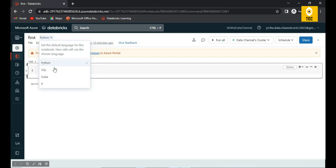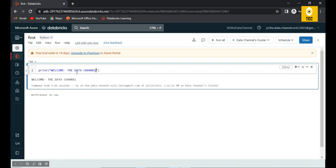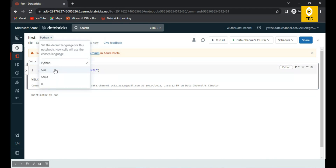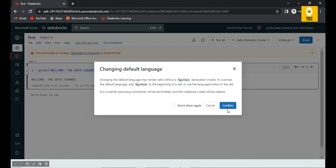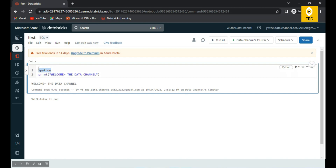I've chosen Python as my language and created my first notebook called 'first.' You can see it shows Python as the language, and you can switch to a different language at any time. If I want to print something, I write valid Python code here. When you switch the language, it gives a warning that it is introducing a magic command.